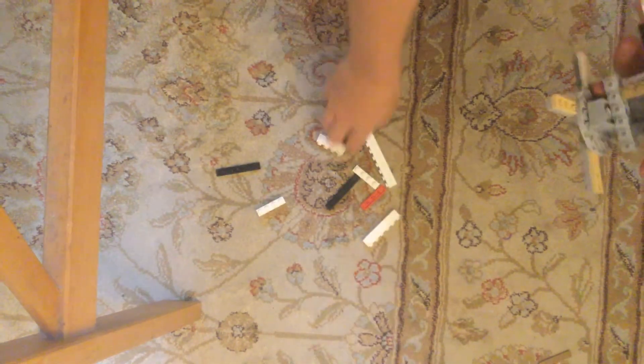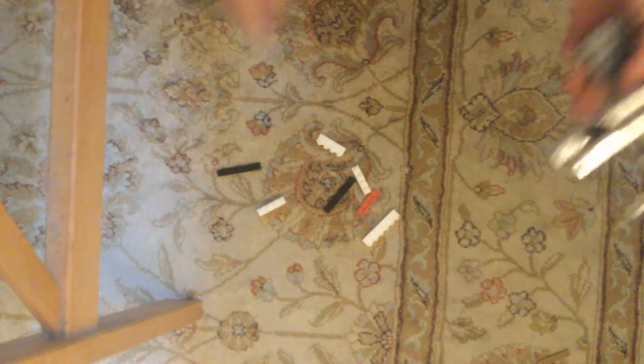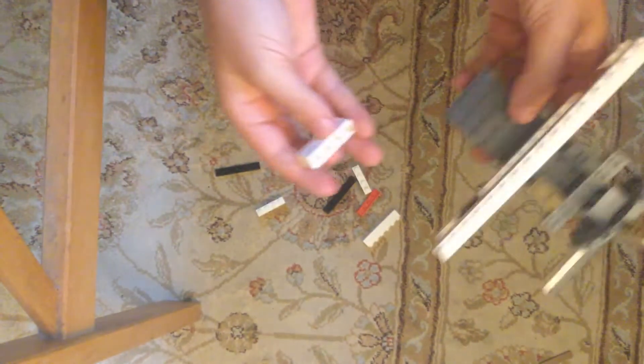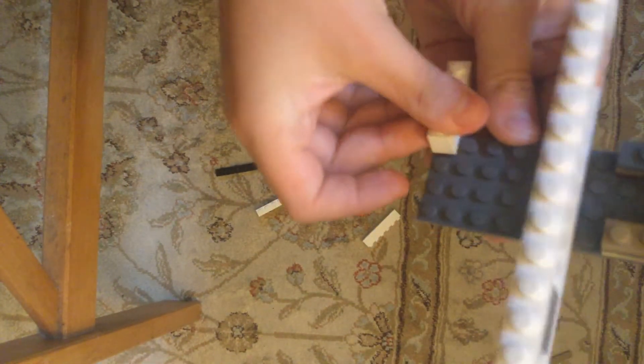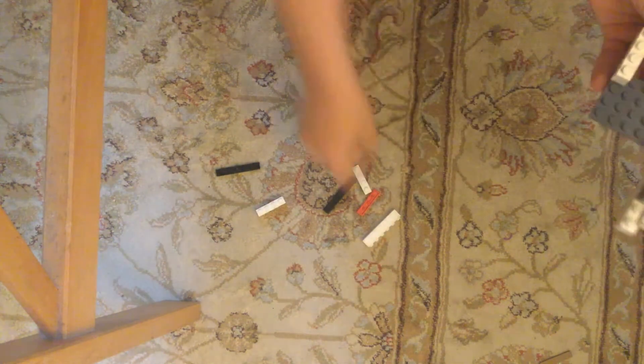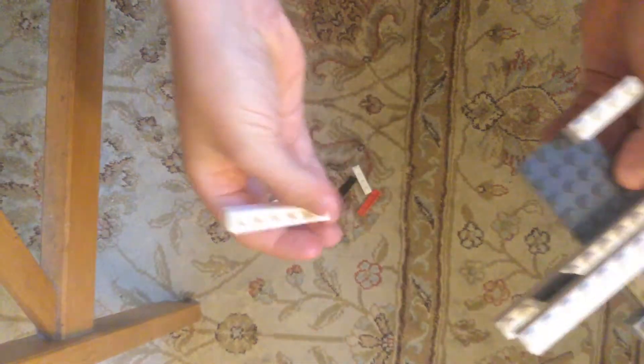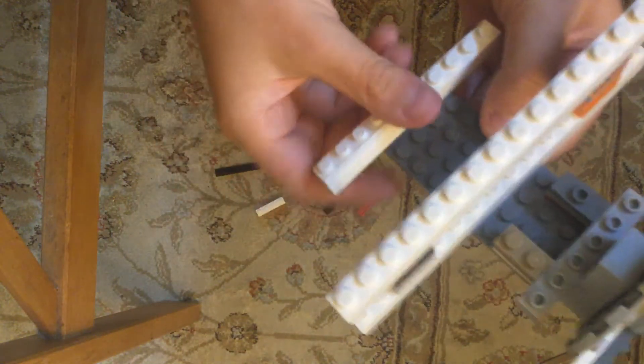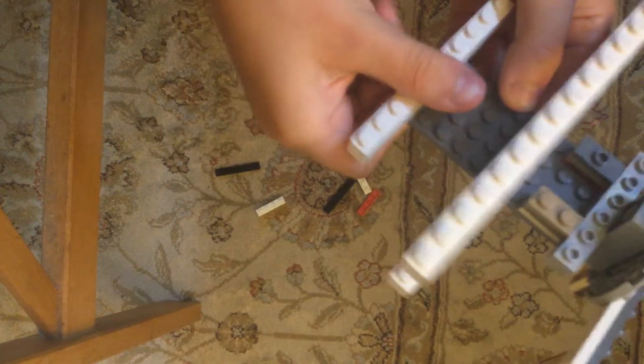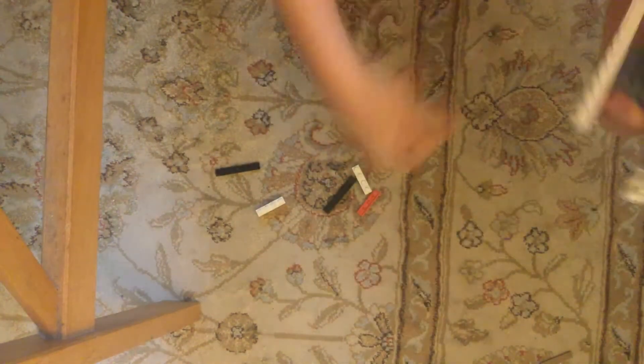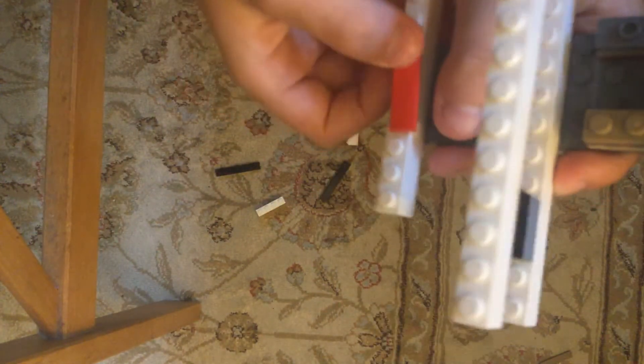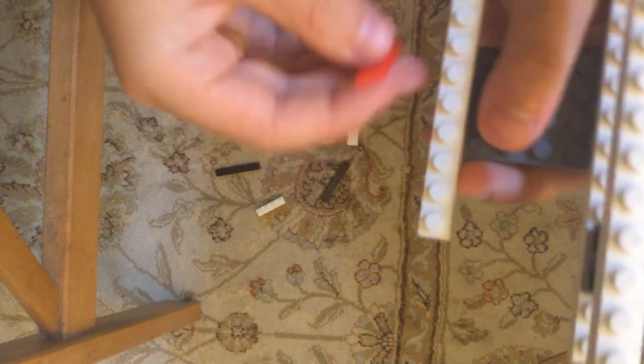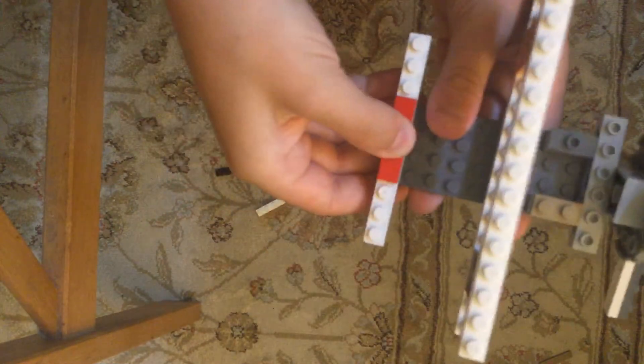Now that you have that, you want to take this piece and put it on top, like that. Now you want to take this piece, this piece. And take a smooth piece like this, and put it there like that.